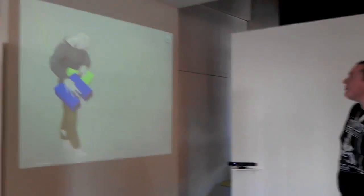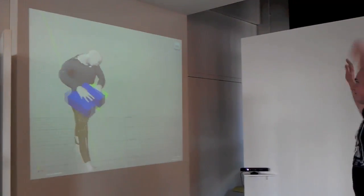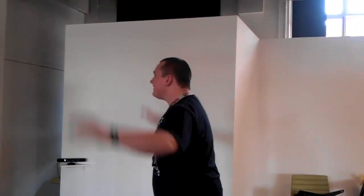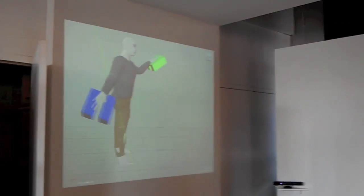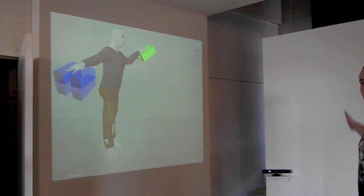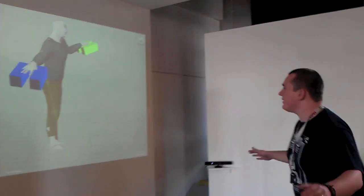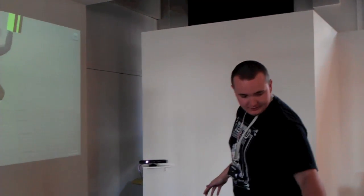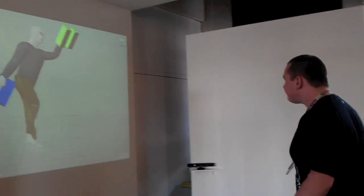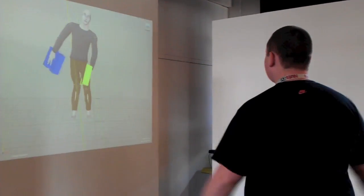Yes. Yes. Yes. Yeah stand in front of it properly. Like face the Kinect. There you go.